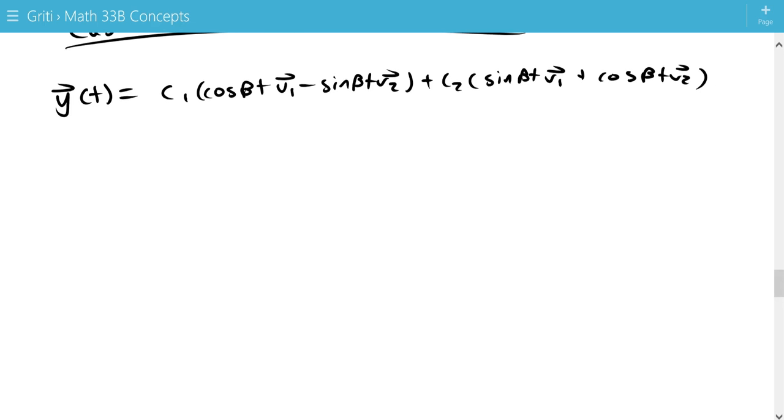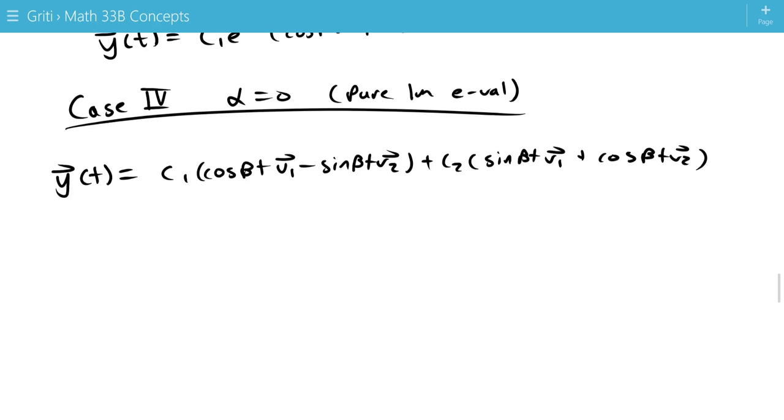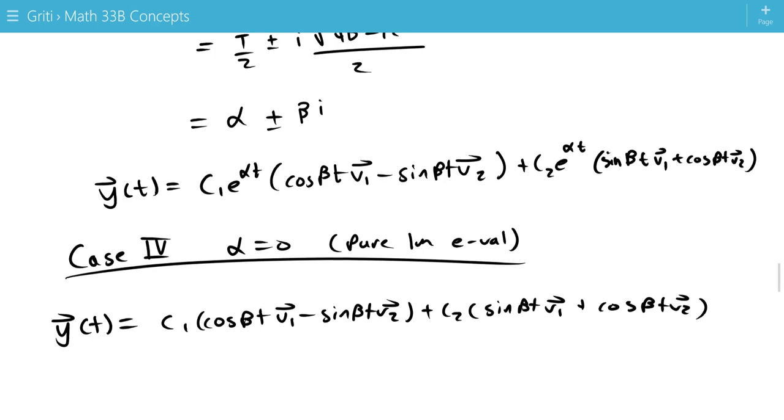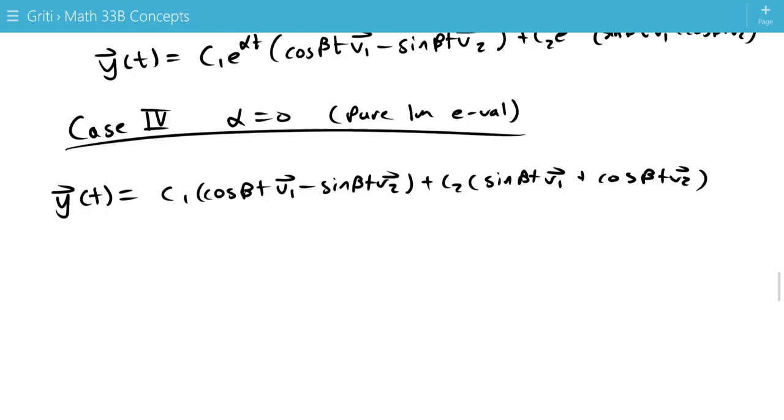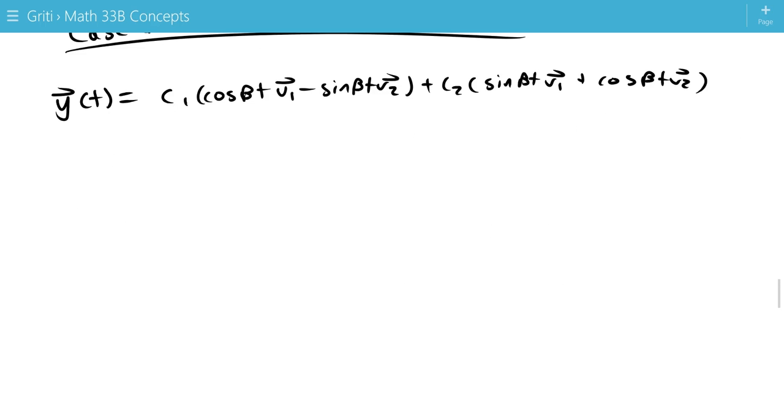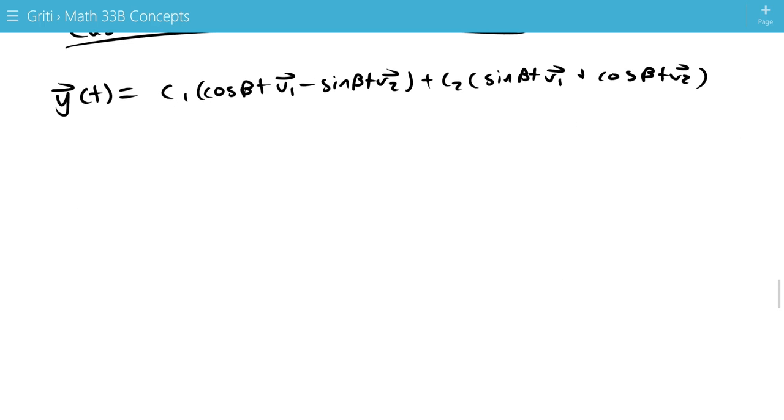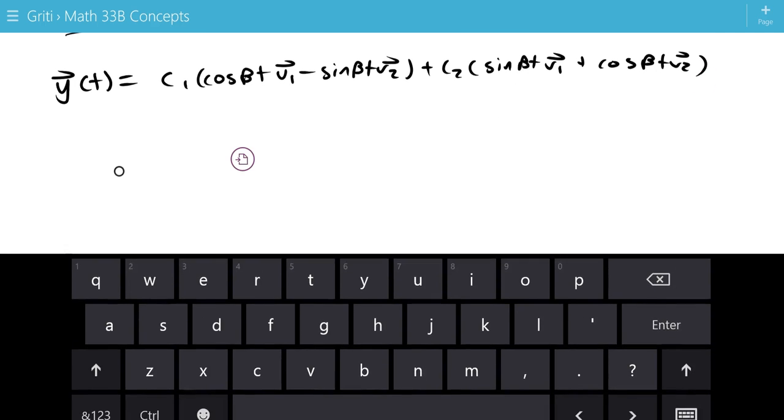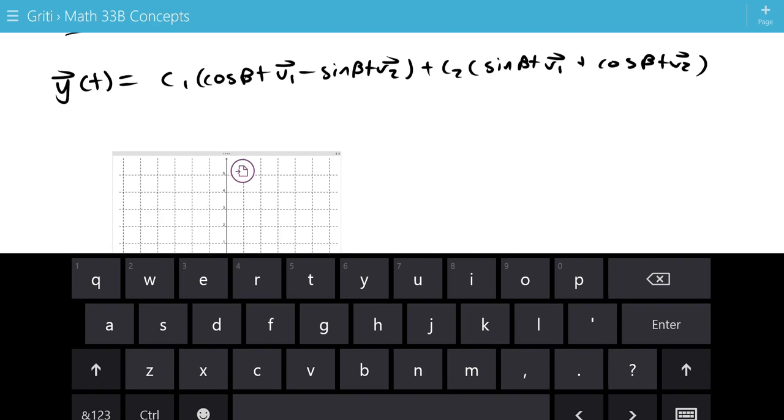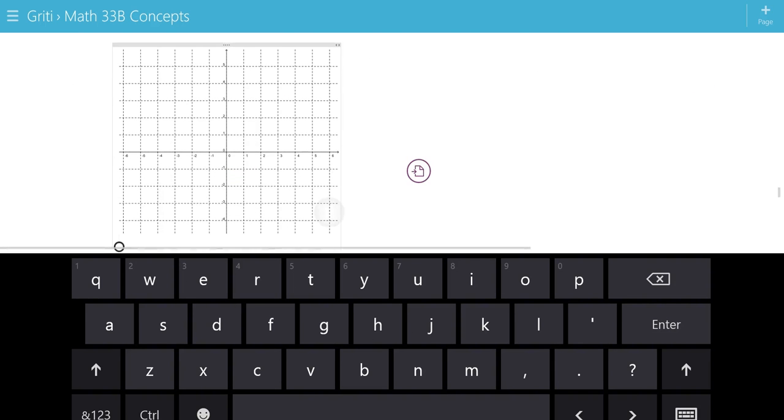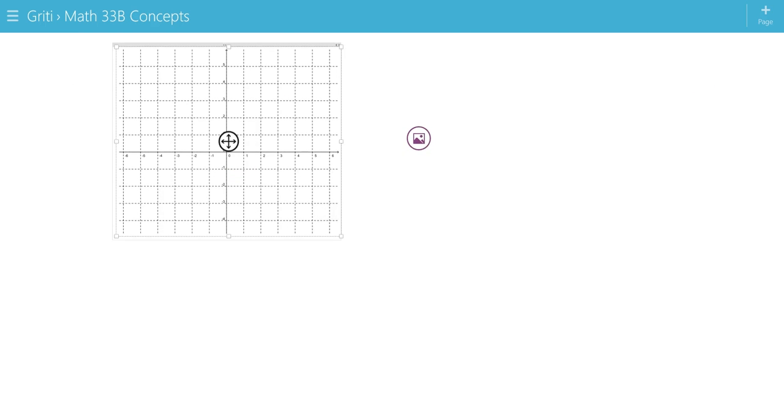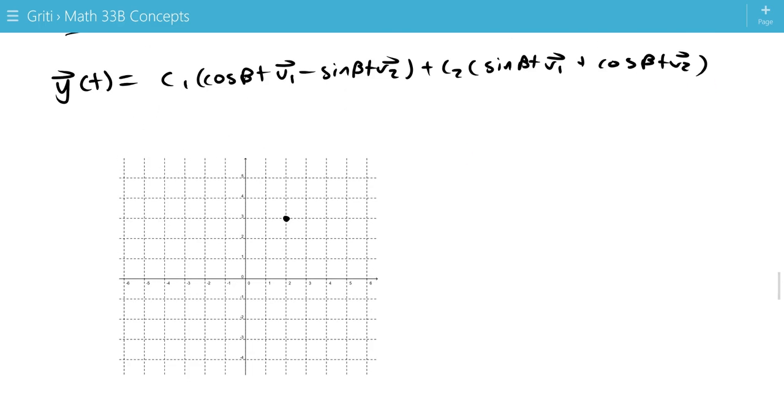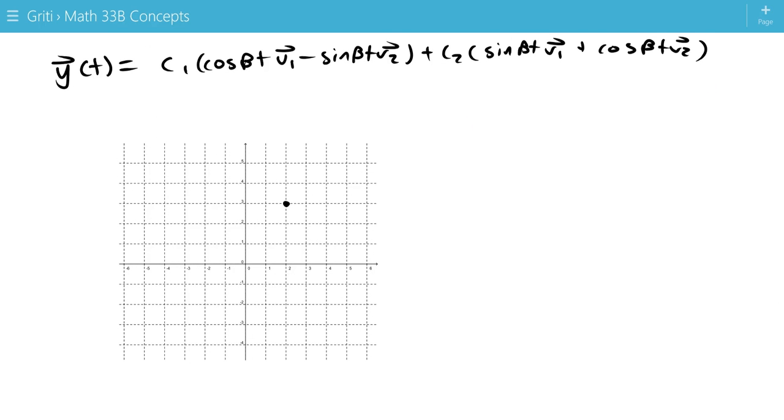And as you can see, this is a periodic function. And I guess I should make clear, v1 and v2 are the associated eigenvectors with a plus or minus bi. So since this is periodic, that means for our phase plane portrait, if we start somewhere after one period of time, we're going to have to end up back there.